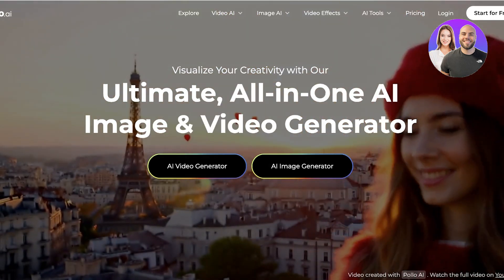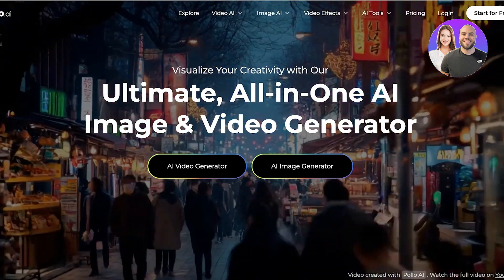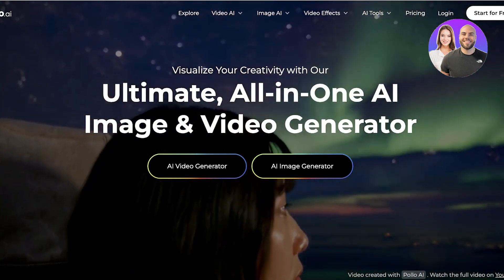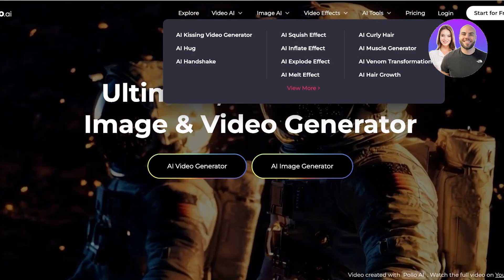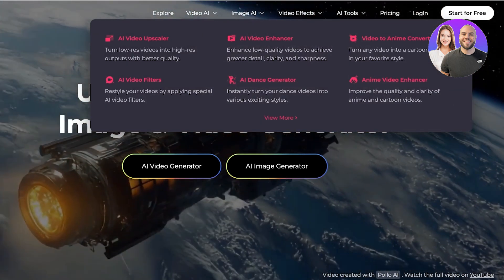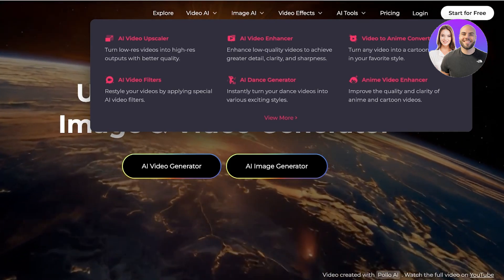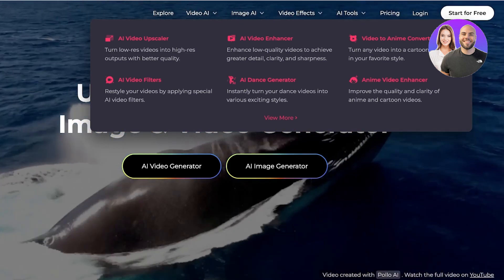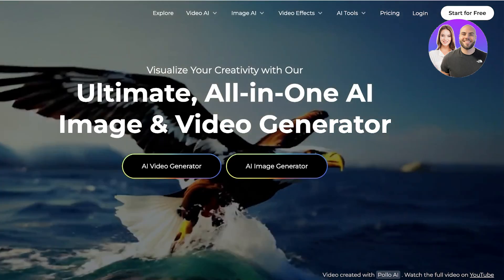Polo AI has several different AI-based tools including the AI image generator and the AI video generator. They also have video effects and other AI tools like video enhancers, AI dance generator, anime video enhancer, AI video filters, and AI video upscaling.